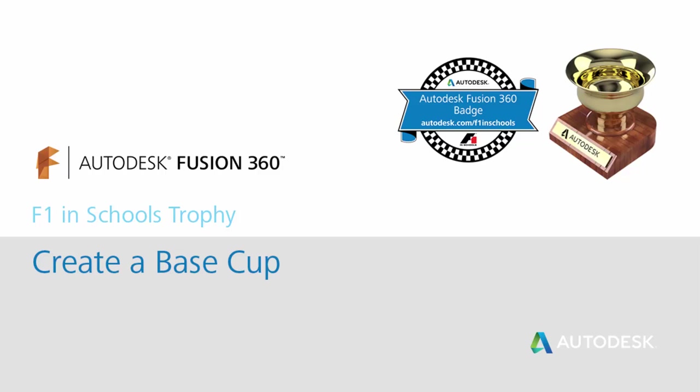In this video, you will learn the basics of Fusion 360 by following the steps below to create a simple 3D model of the cup base for the F1 in Schools trophy. After completing this step, you'll learn more advanced Fusion 360 skills and create an impressive cup using T-splines.